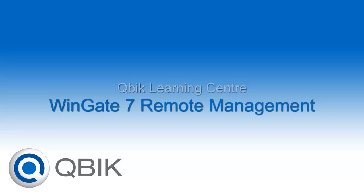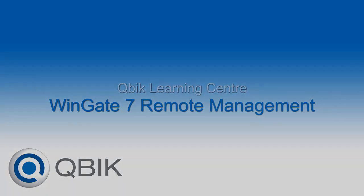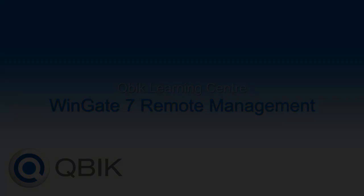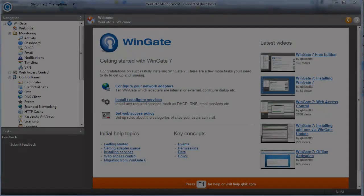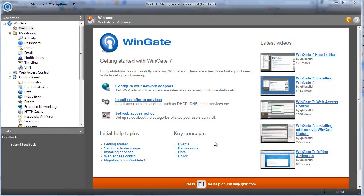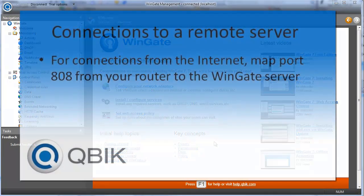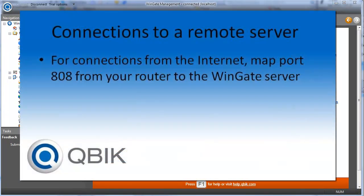In this video we'll look at how to use the Wingate administration console to access a remote Wingate server. Wingate can be accessed remotely through any interface, but if you're connecting from the internet via a router, you'll need to map port 808 through to the Wingate server.